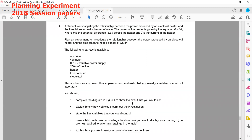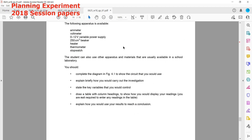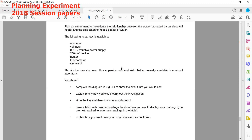The last experiment is from the winter session. A student is investigating the relation between the power of an electrical heater using the formula P = VI. Plan an investigation to find the relation between the power produced by the heater and the time taken for the heater to heat a beaker of water. Apparatus available includes an ammeter, voltmeter, variable resistor, a 250 cm³ beaker, a thermometer, and a stopwatch. The student also has other apparatus available.